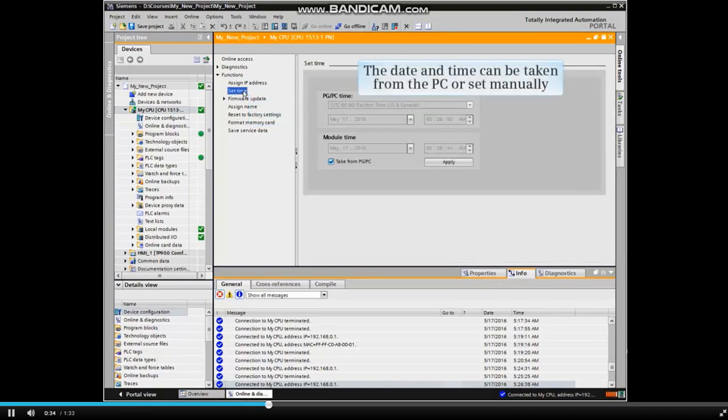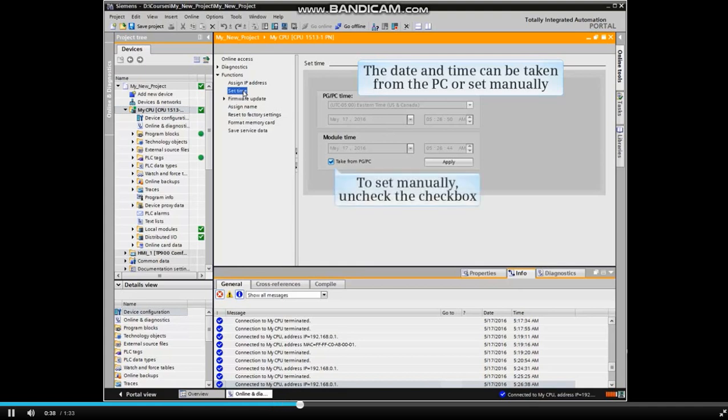The date and time can be taken from the PC or set manually. To set the date and time manually, uncheck the checkbox.